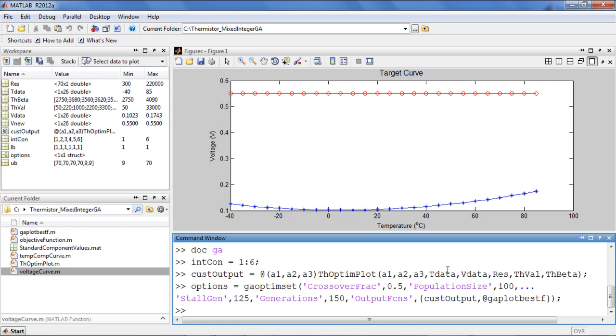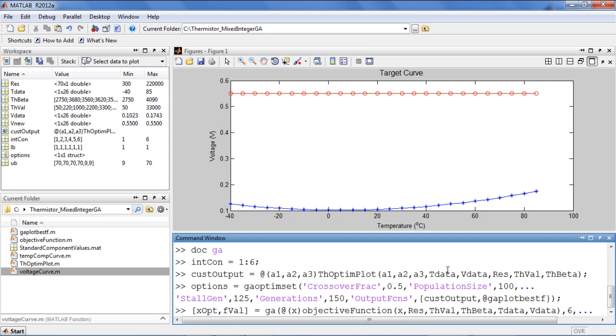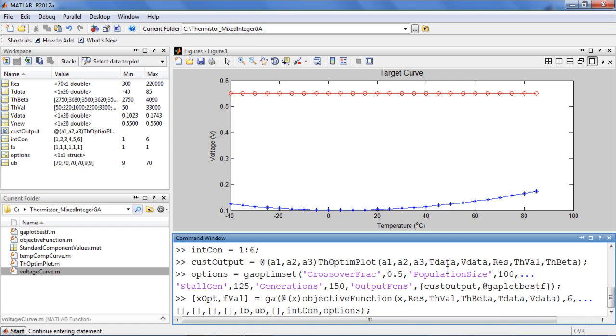We're now ready to perform the optimization. My objective function will perform a simulation of the circuit and then compute the sum of squares between the simulated results and the desired curve. The number of decision variables for this problem is 6. The bounds, integer constraints, and options structure are also passed to the solver.